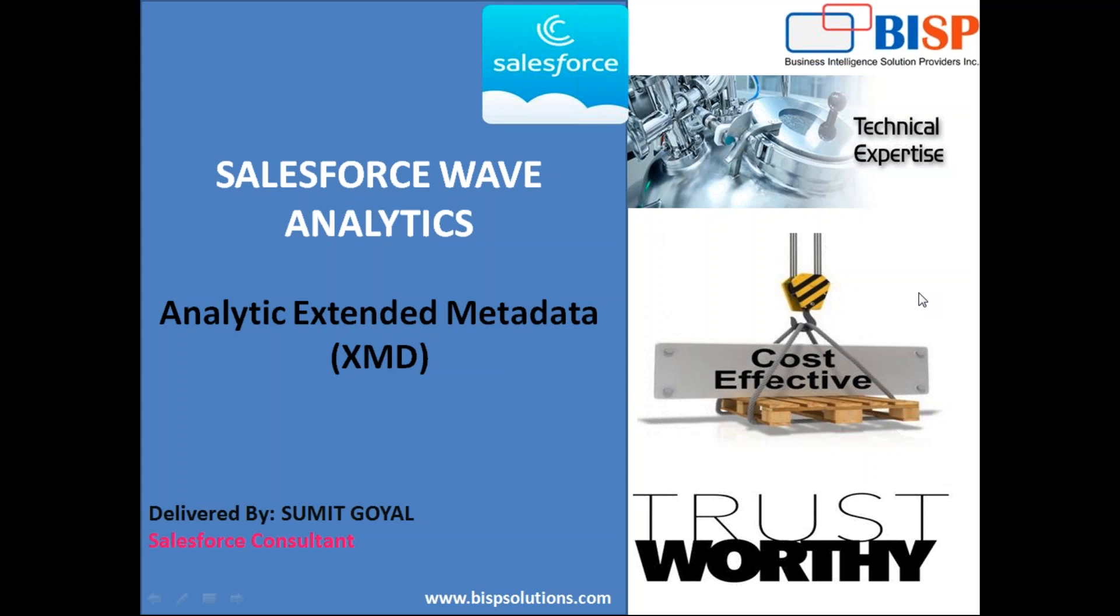Through this video, I'm going to demonstrate how we can customize XMD. This will be a series of videos and this is the first part. In this video, we're going to see how we can customize the data set fields and field values in a data set.